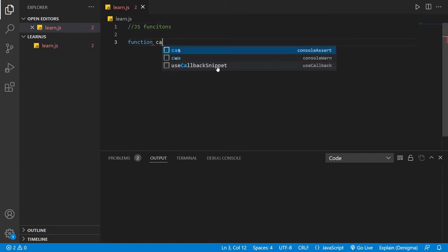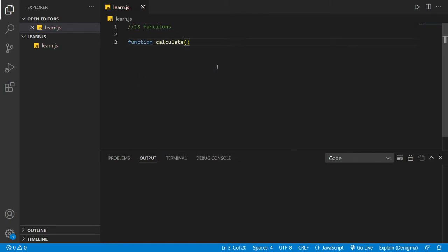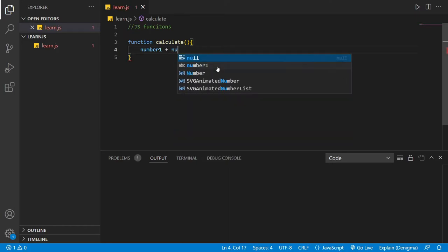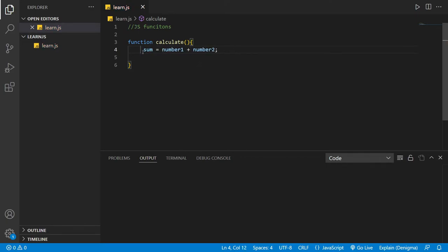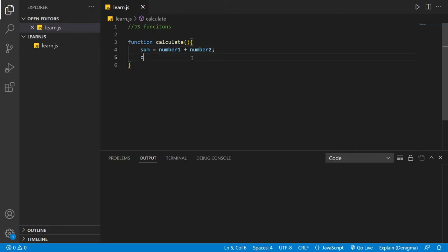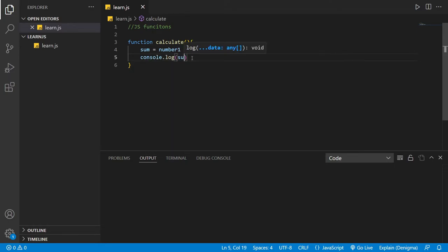Let's have a function here called `calculate`. We have two numbers — number one and number two. We set `sum` equal to `number1 + number2`, and then we `console.log(sum)`.